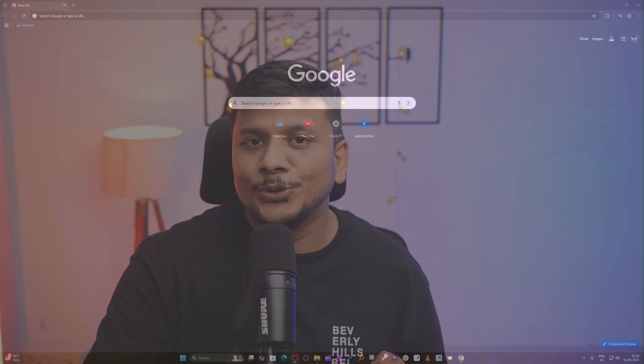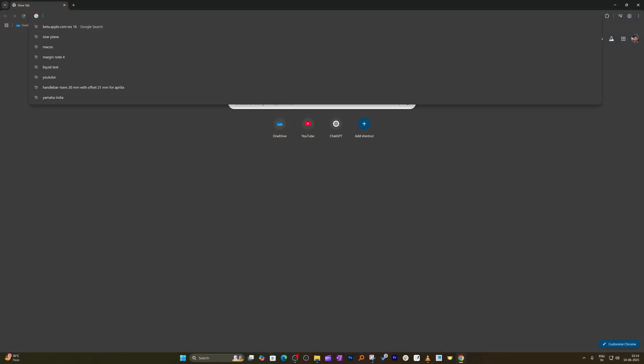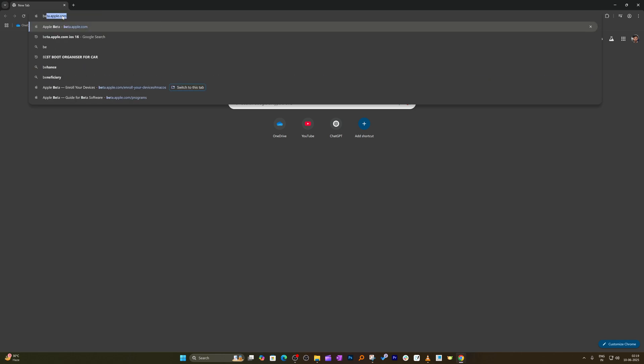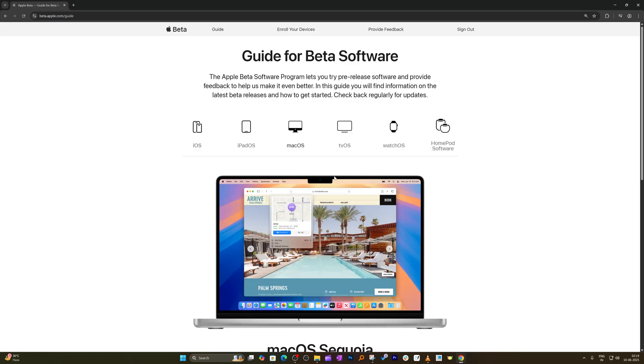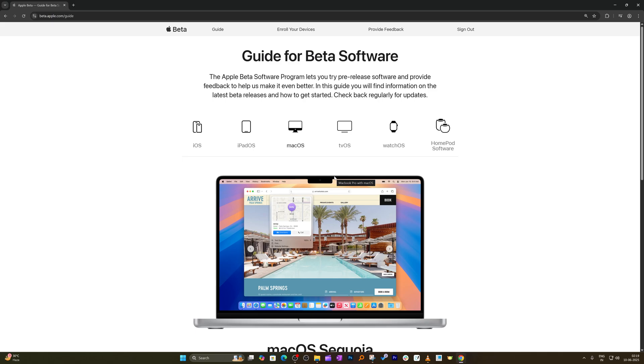First, let me talk about the prerequisites of installing the iPadOS developer beta. The first and foremost prerequisite is you need to sign up for the Apple Developer Beta Program, and it is pretty easy. All you need to do is visit your computer and type beta.apple.com and hit enter. Click on sign up, then use your Apple ID to create your beta profile. Once you are signed up for beta, you are good to go.